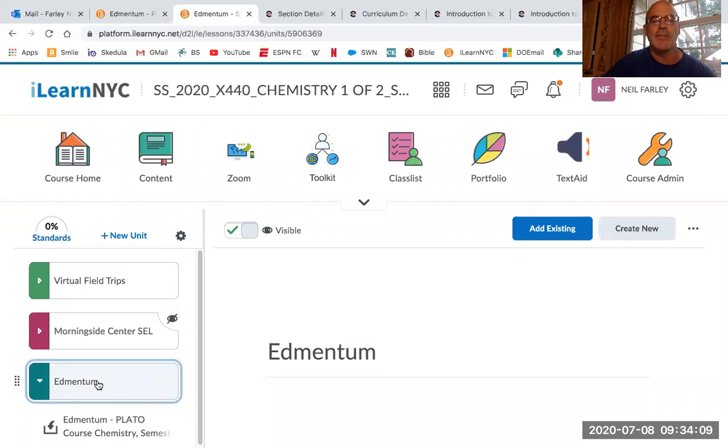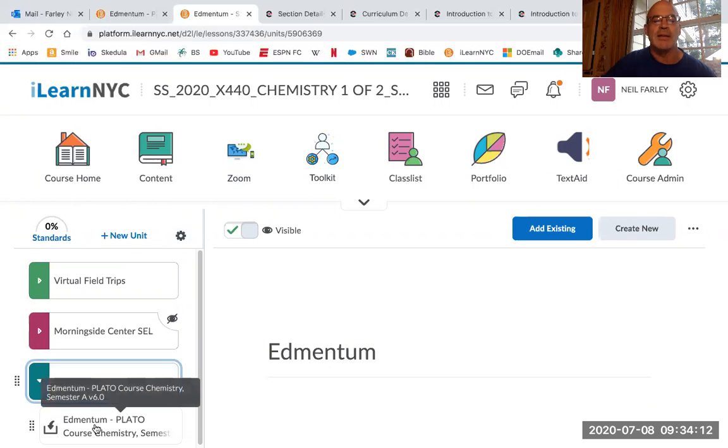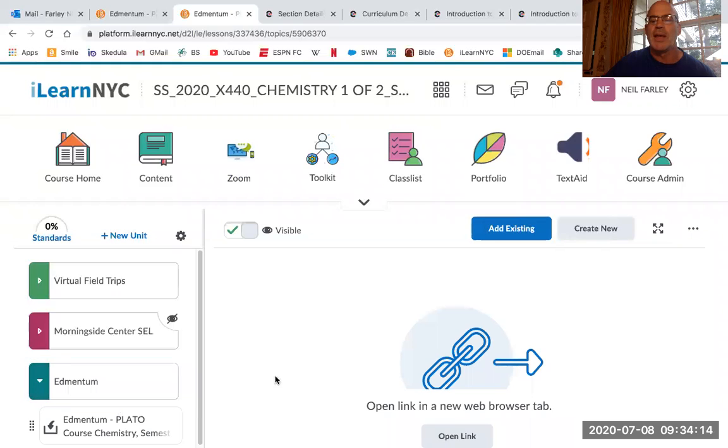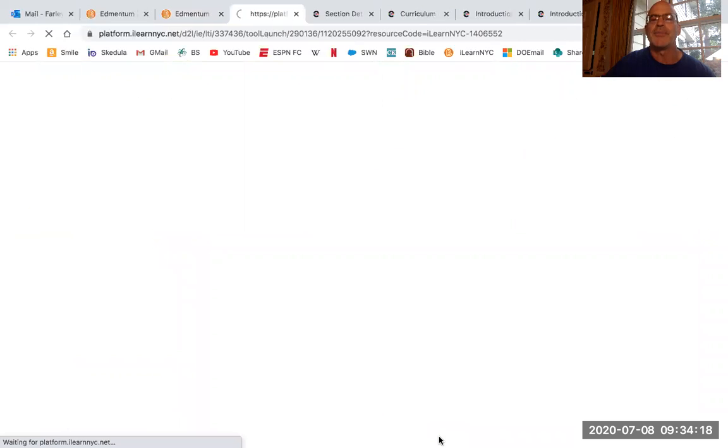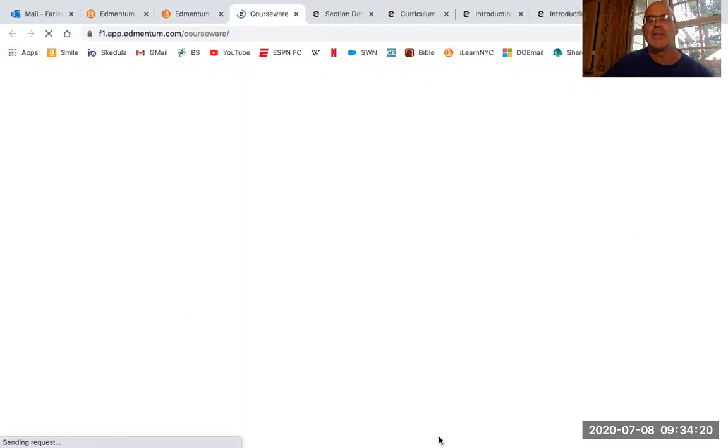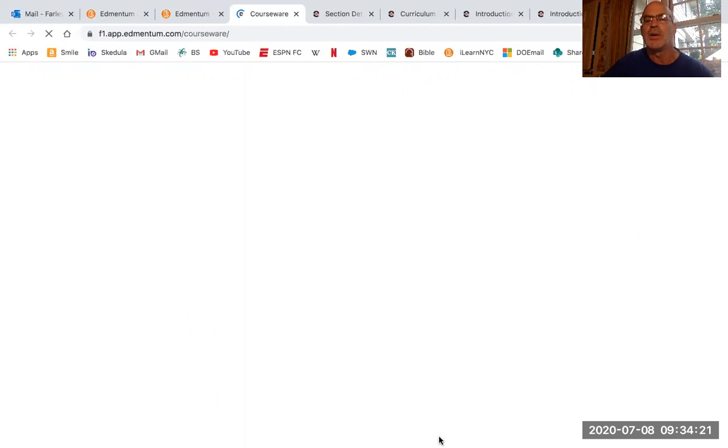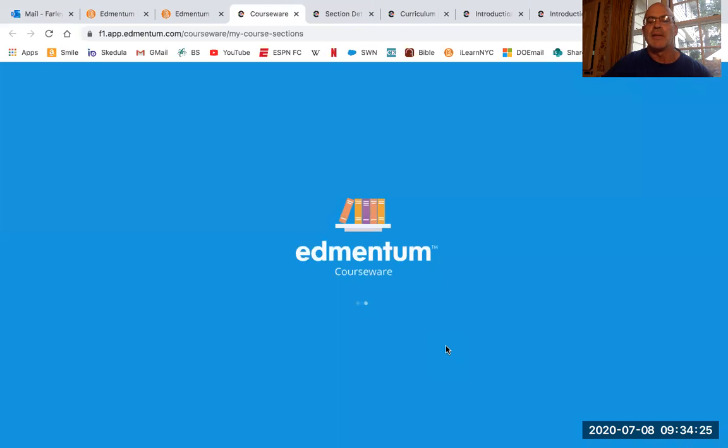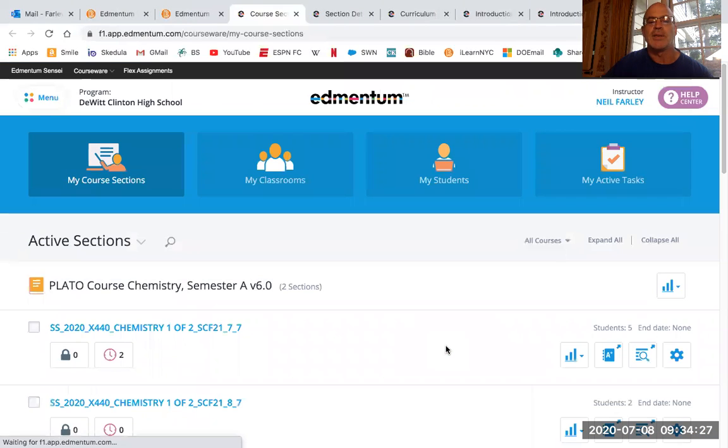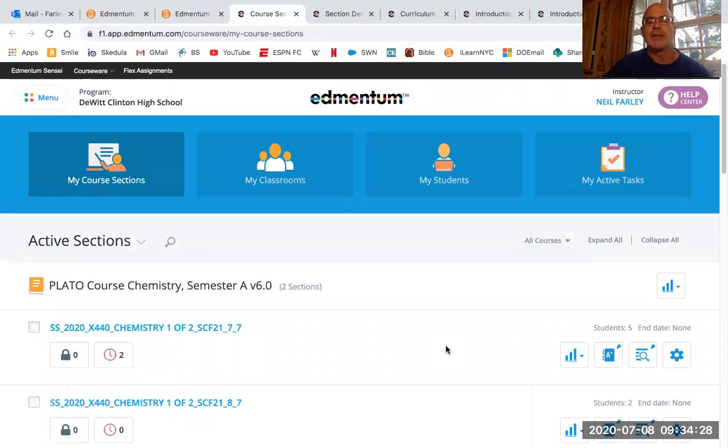But Edmentum is the main thing we're going to be using in this course. So you click on Edmentum and then you have to click on this thing down here as well. And then it'll say open link in a new browser. So you do open link and then it takes you. It should take you to Edmentum.